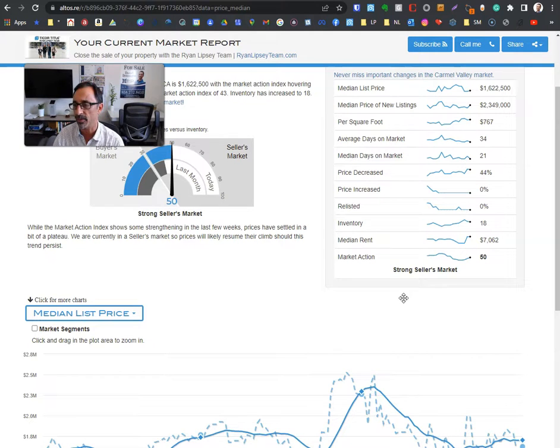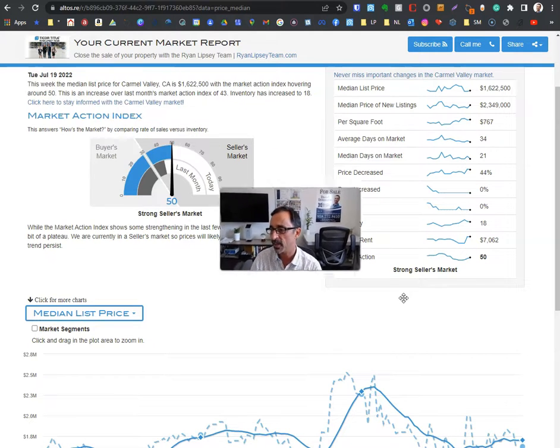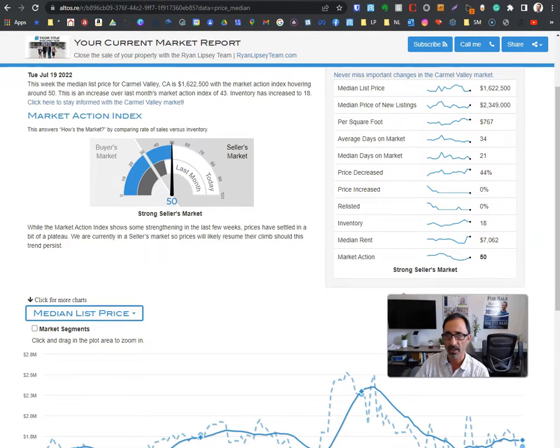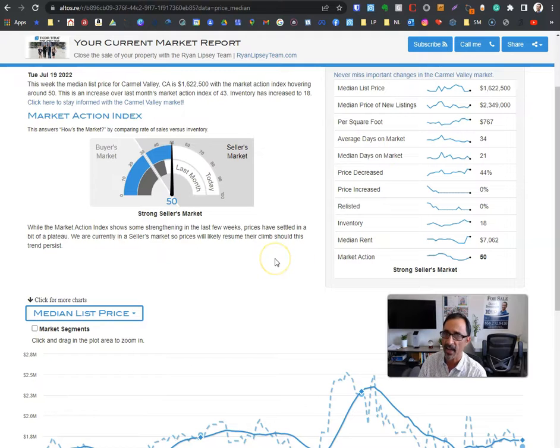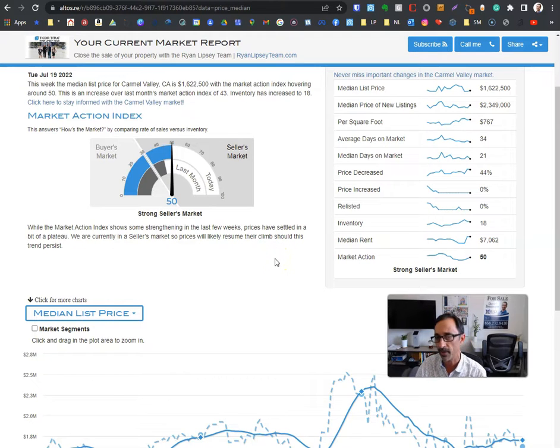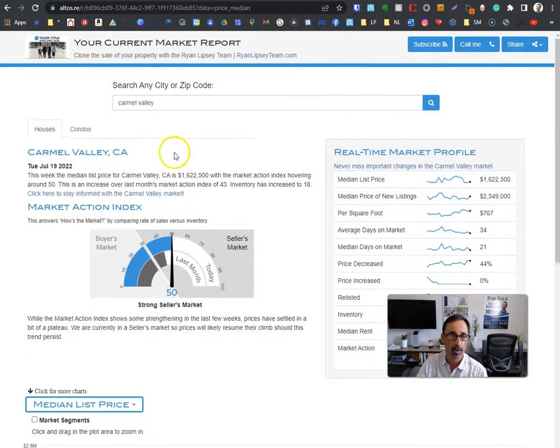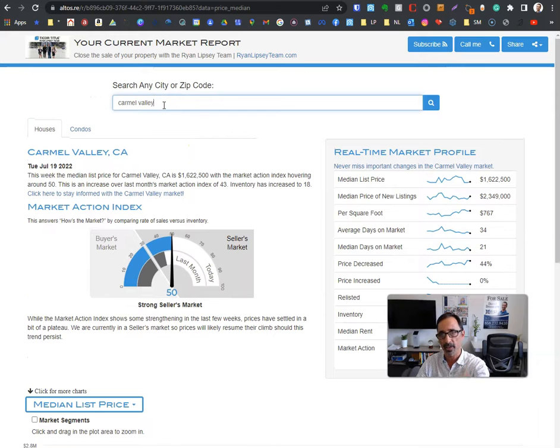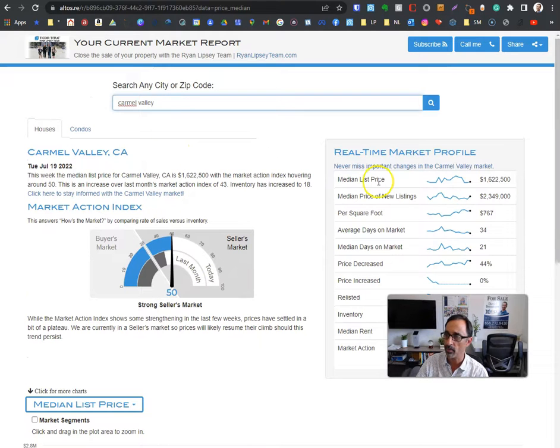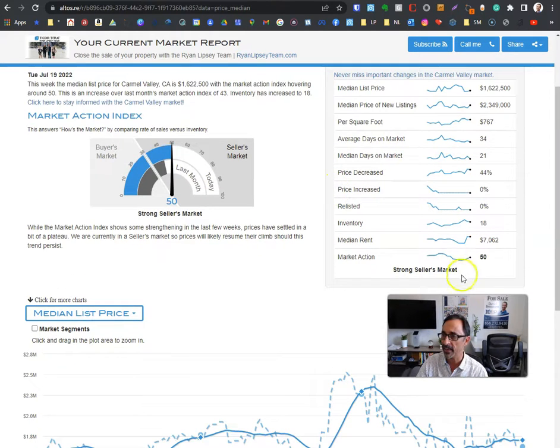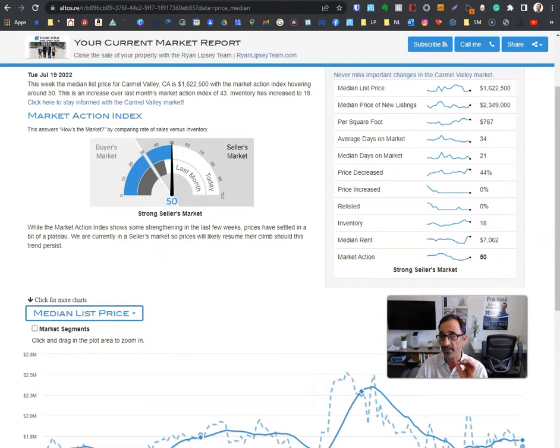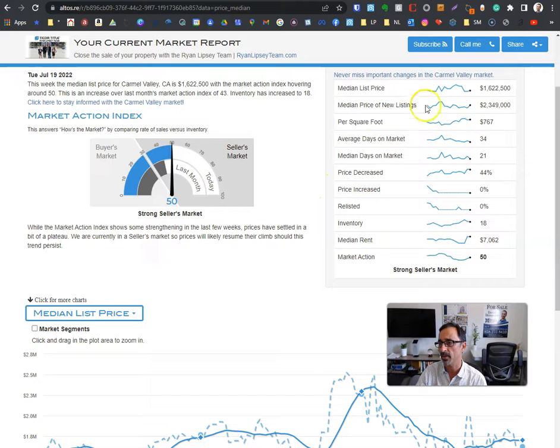Check this out. This is such a cool resource. It's something I stumbled upon and I'm like, man, I need this. This is provided by my title rep, Ryan Lipsy. Let's say you want to know about the Carmel Valley market. You can come right in here, type in Carmel Valley, and it gives you - this is updated every Monday, by the way.